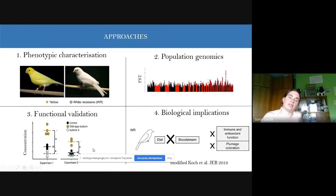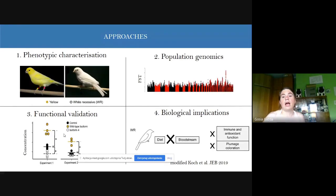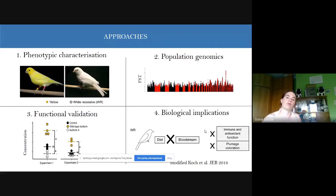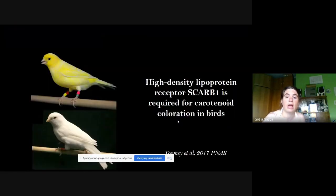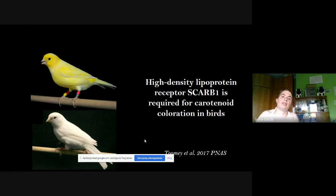Once we found a candidate, we did functional validation — for example, cloning the specific isoform into fibroblast chicken cells and expressing that isoform, then checking whether carotenoids were acquired in the tissue. Finally, we tried to link the genes with biological functions and further evolutionary implications. I'm going to present three different studies, all of which have already been published.